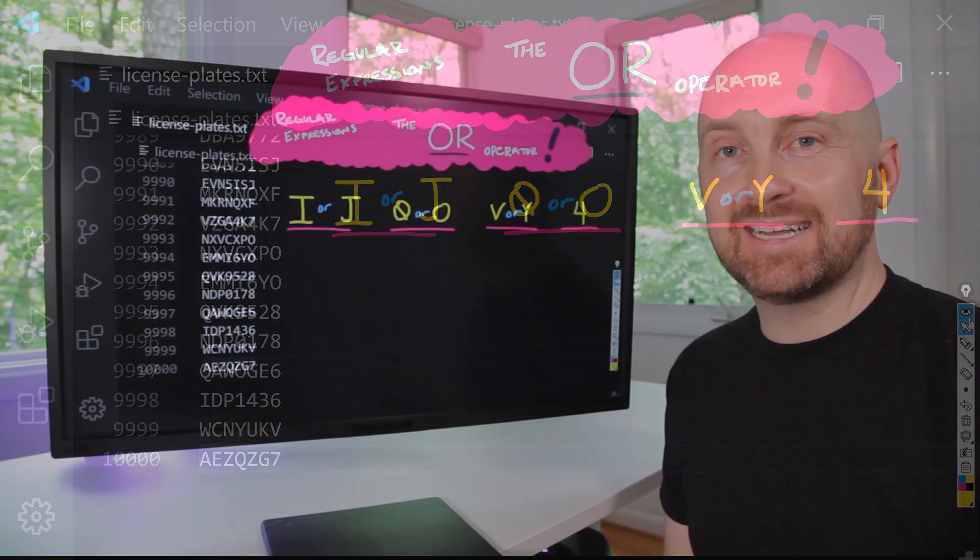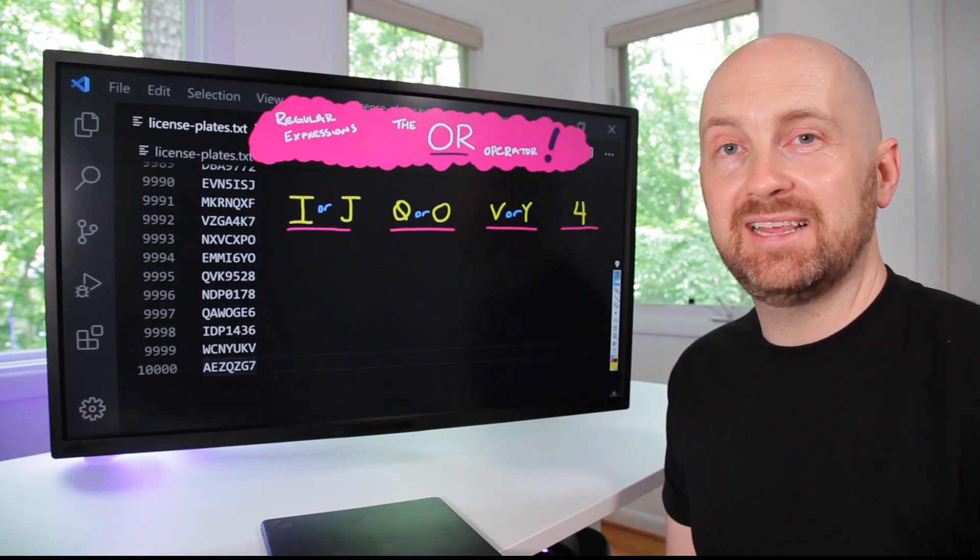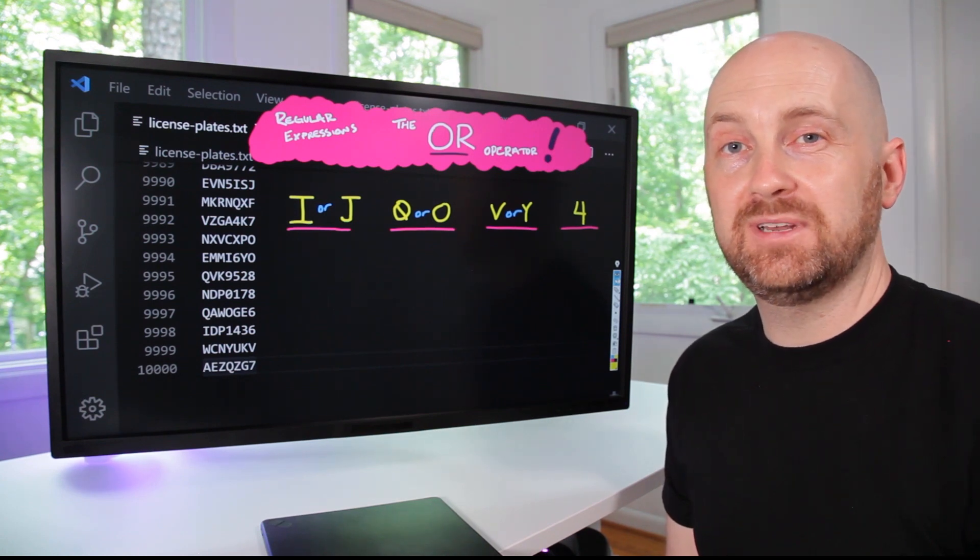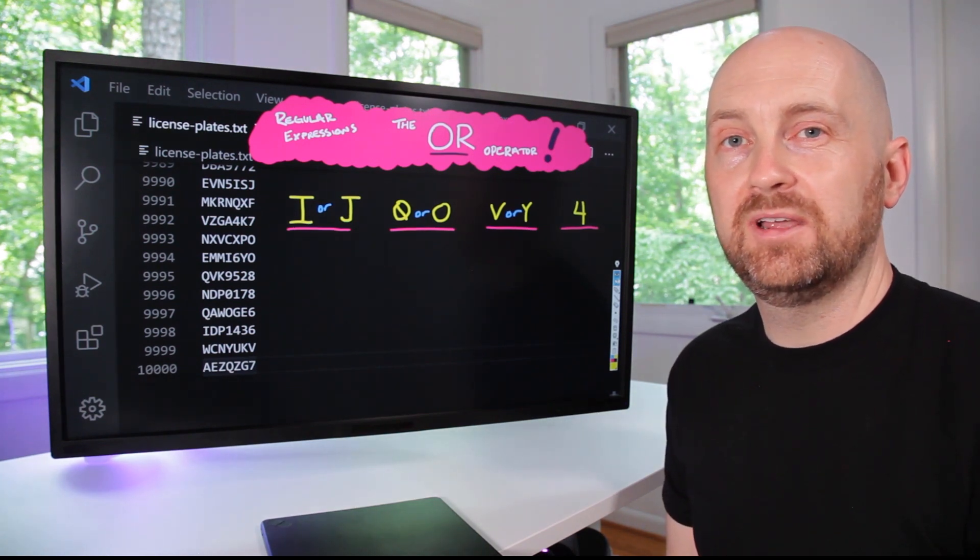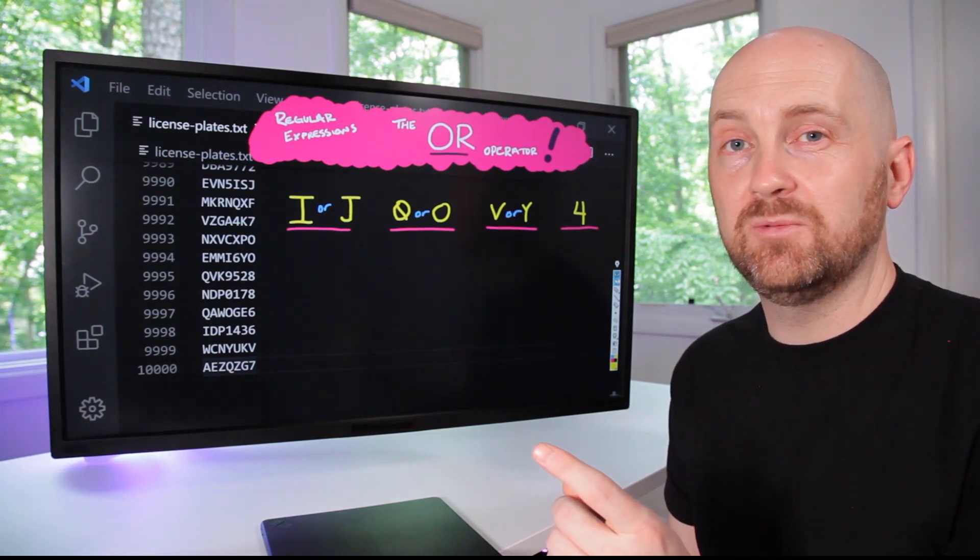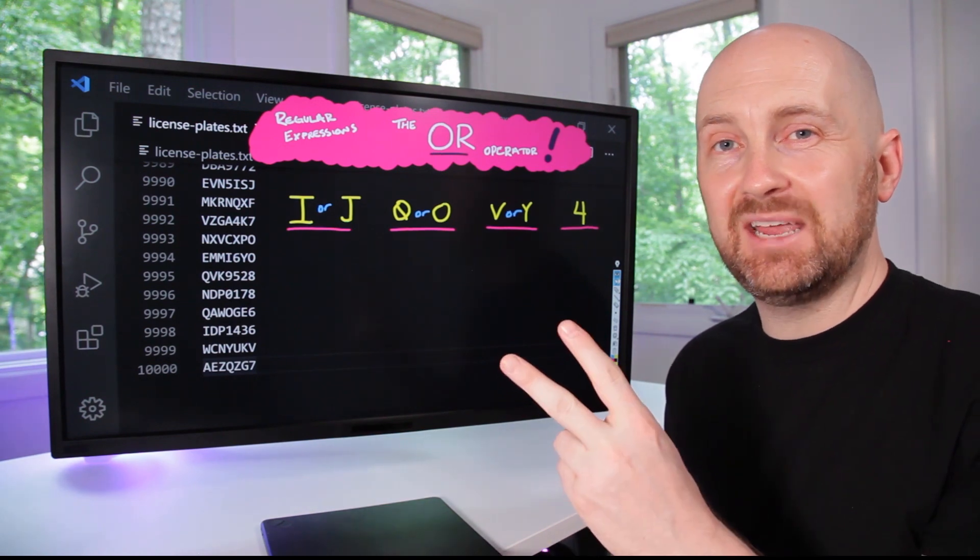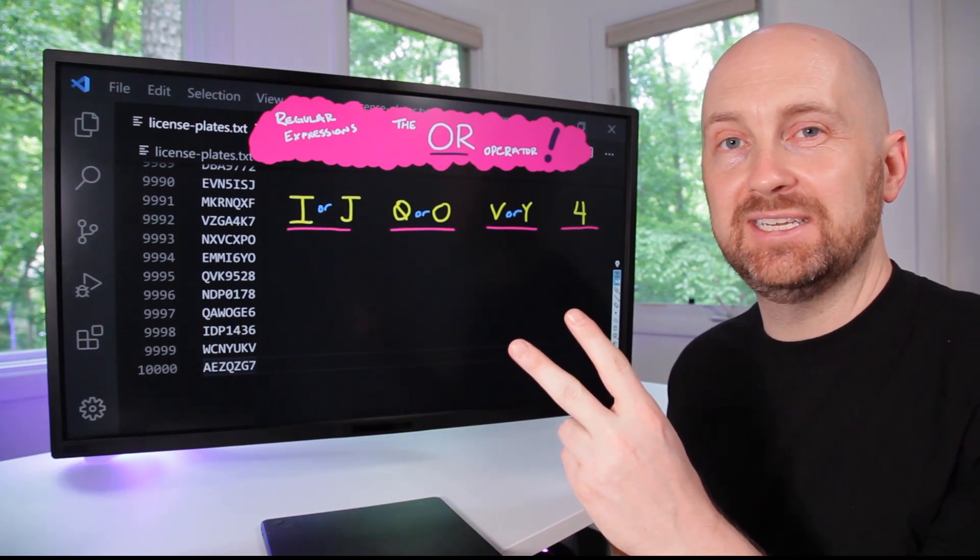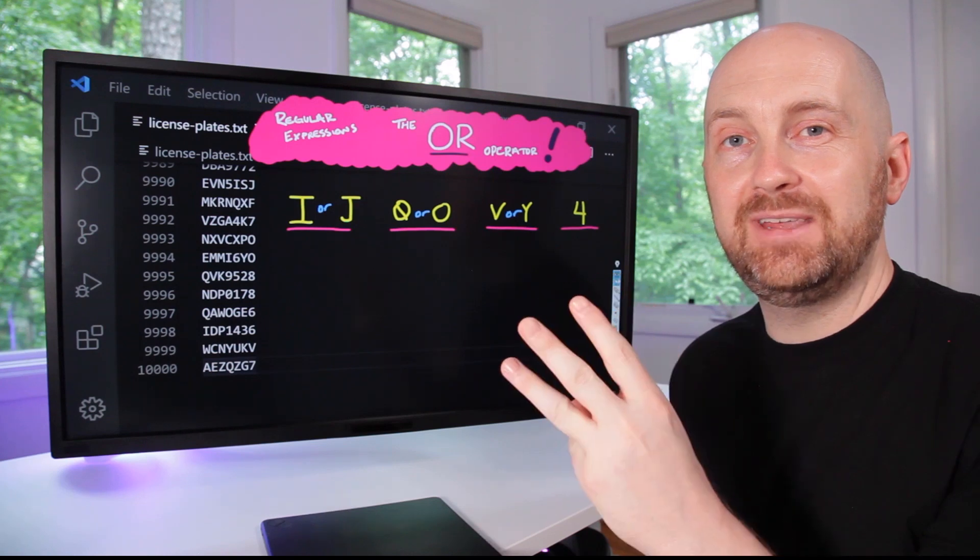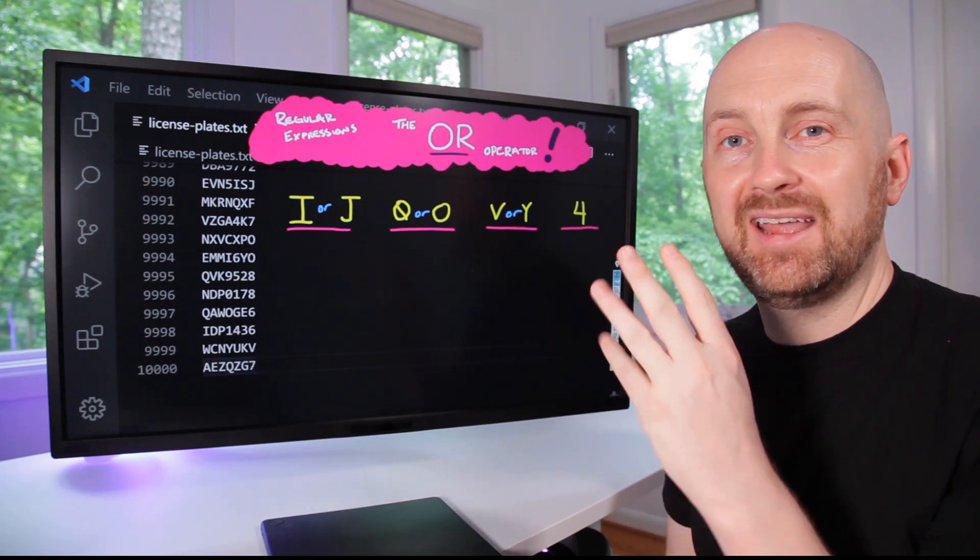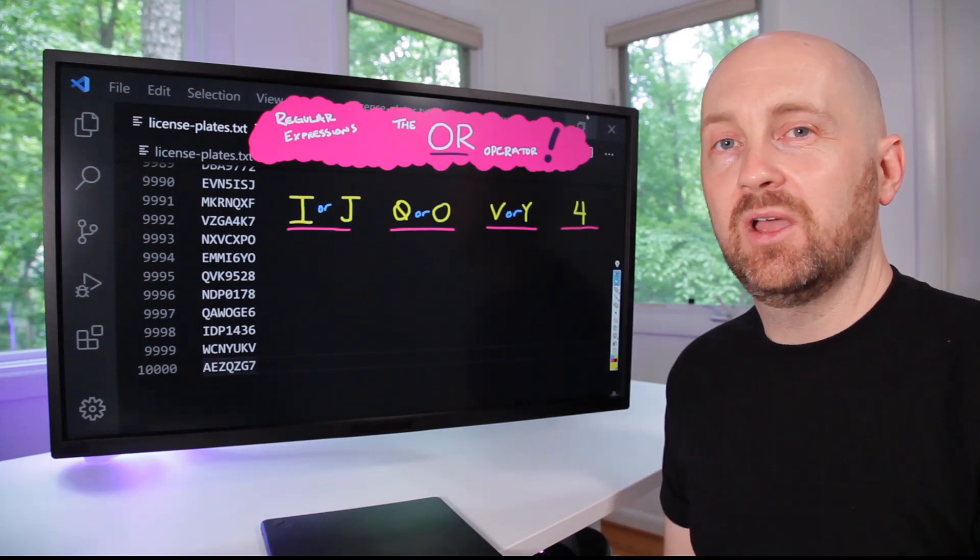So let's get back to the opening mystery. The witness said they saw the first four digits, but they weren't really sure what they were. The first one was either an I or a J. The second one was either a zero or an O. The third was a V or a Y. And the fourth was the number four.